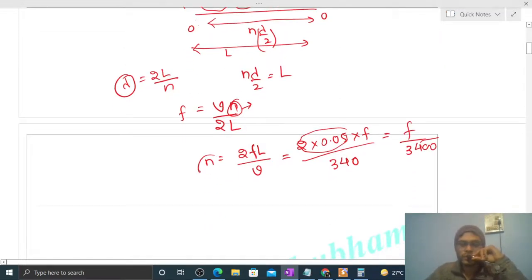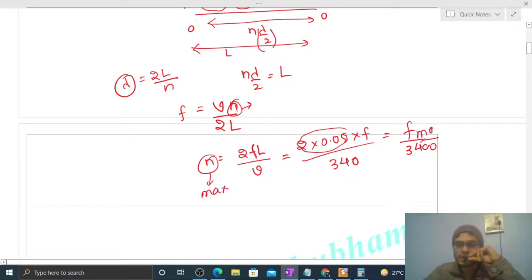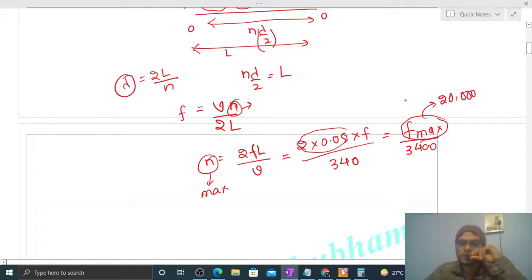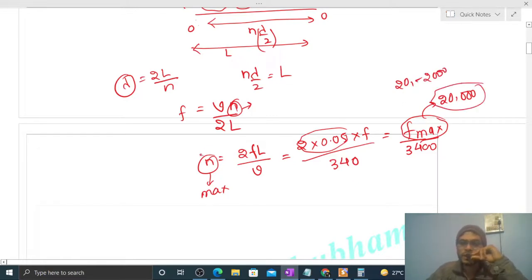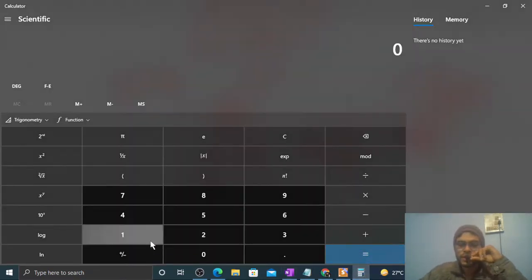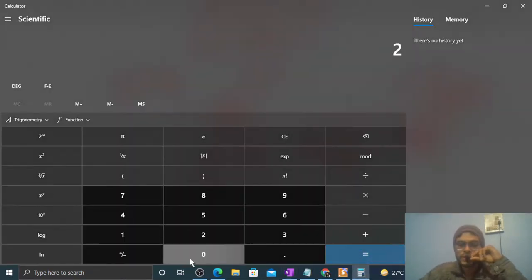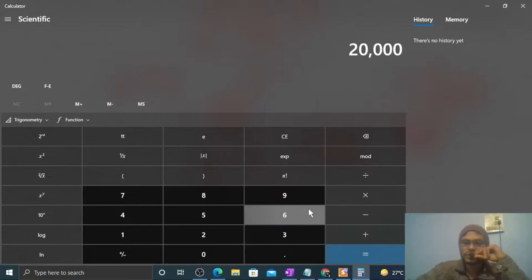So you have to find out the maximum value of n. Maximum value of frequency will be 20,000 Hz, because frequency हमें audible range में लेनी है — 20 to 20,000 के बीच में। So F_max = 20,000, and n_max = 20,000/3400.